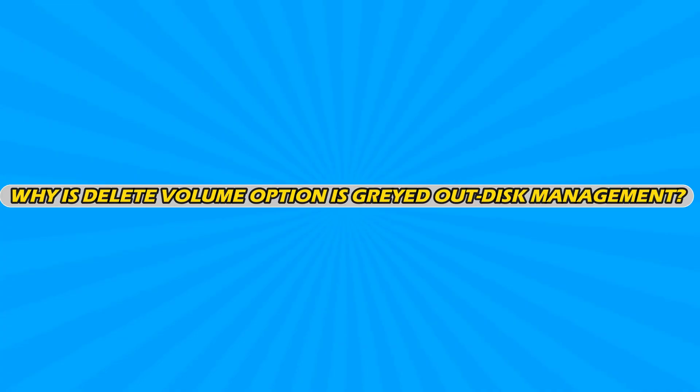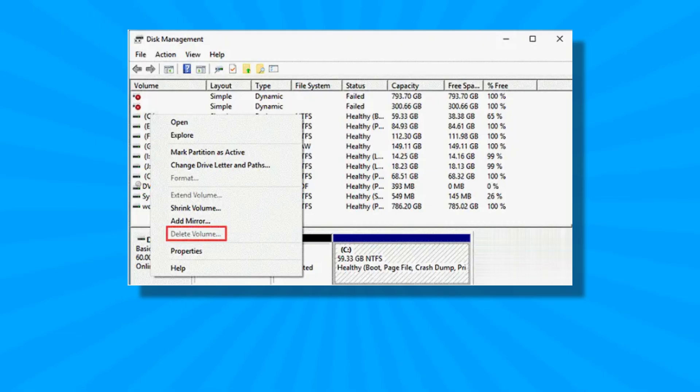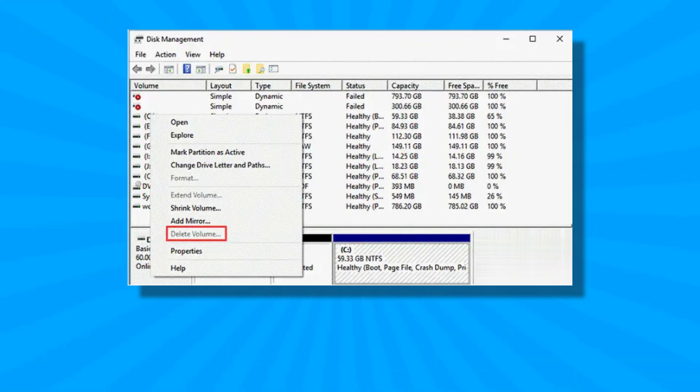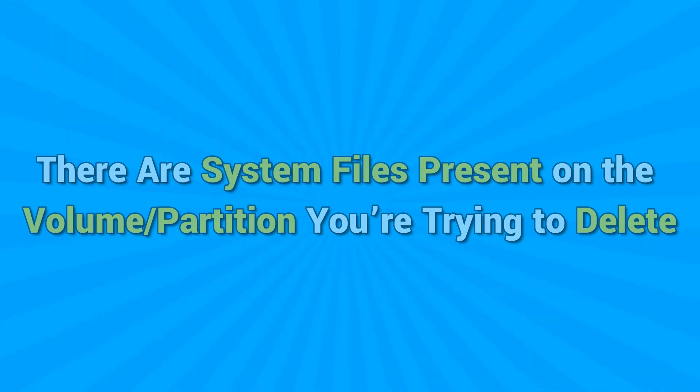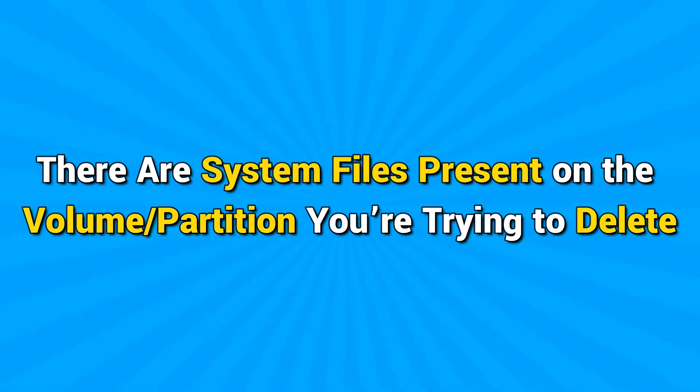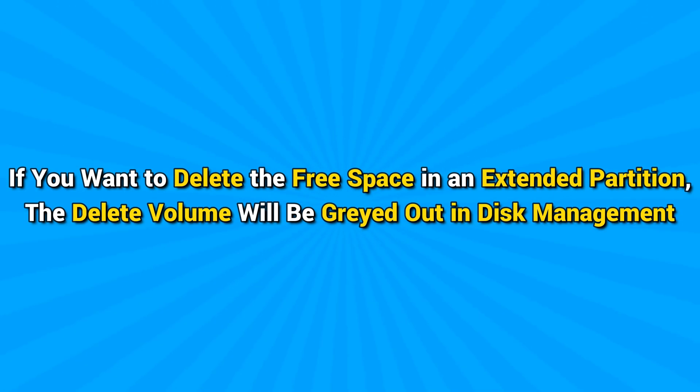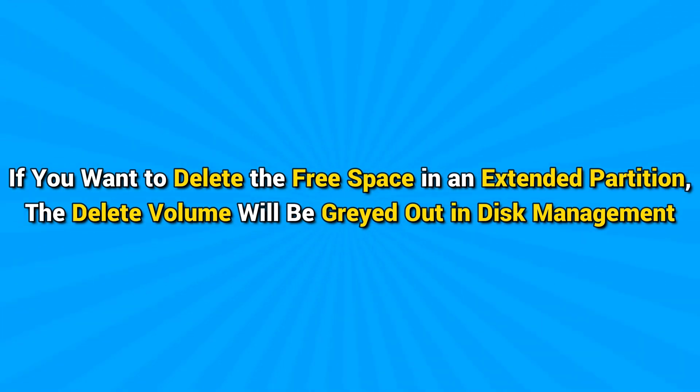Why is Delete Volume option grayed out in Disk Management? If the Delete Volume option is grayed out for you in Disk Management on Windows 11 or 10, it can be due to: there is a page file on the volume that you are trying to delete, there are system files present on the volume or partition you are trying to delete, the volume contains the operating system, or if you want to delete the free space in an extended partition, the Delete Volume will be grayed out in Disk Management.